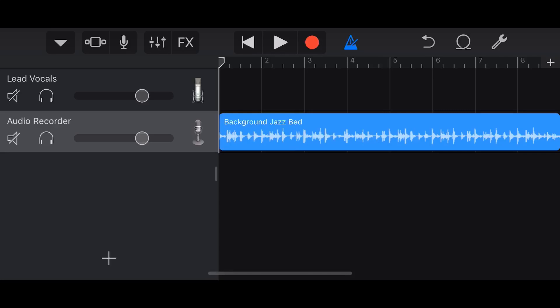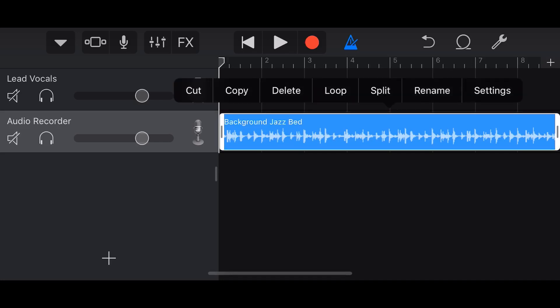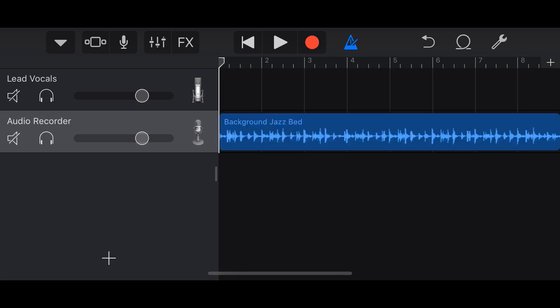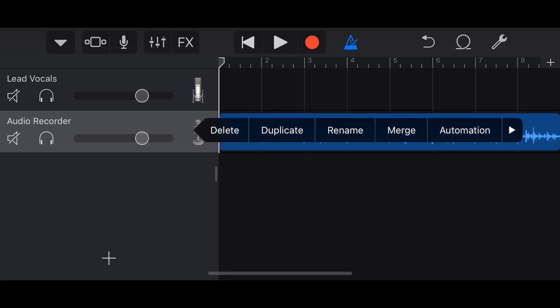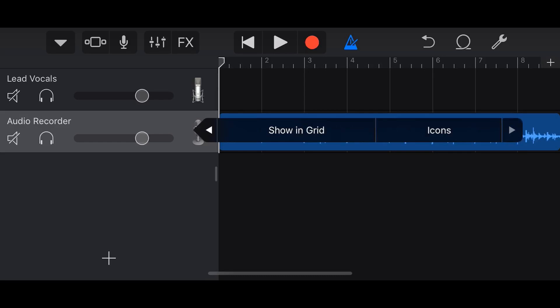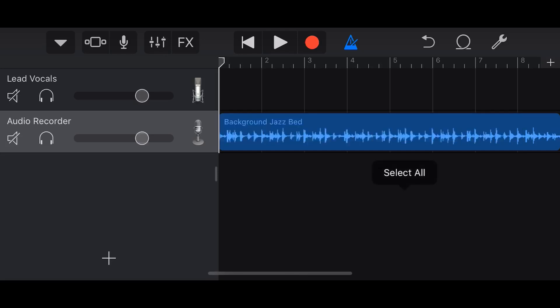So what can you do with an audio file? If we tap on the waveform and tap again, we've got cut, copy, delete, loop, split, rename, and settings. Tapping the microphone icon gives us delete, duplicate, rename, merge, use automation, show in grid, and icons. All of those standard features are available on any track type, with minor variations. You can also access the mixer to add track settings, plugins, EQ, and effects.